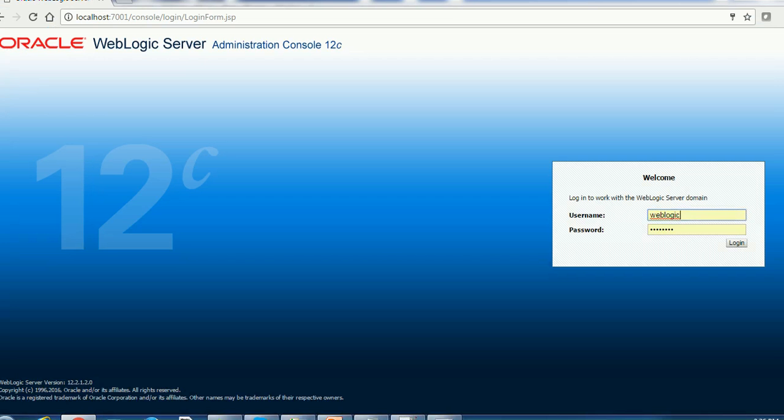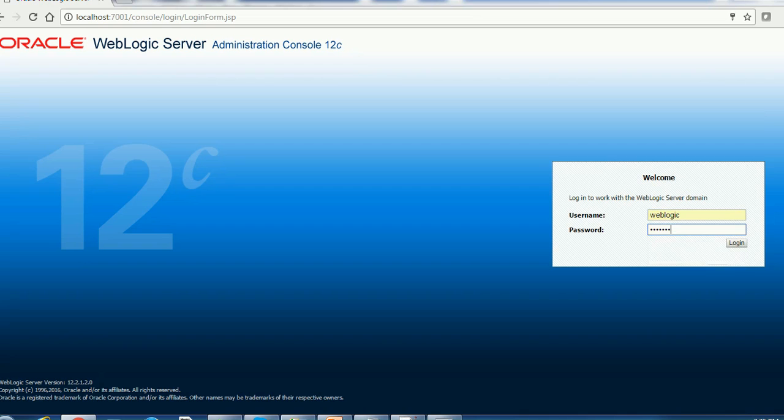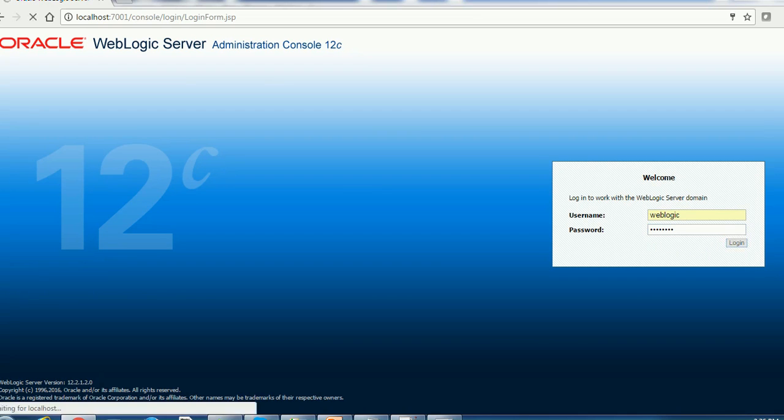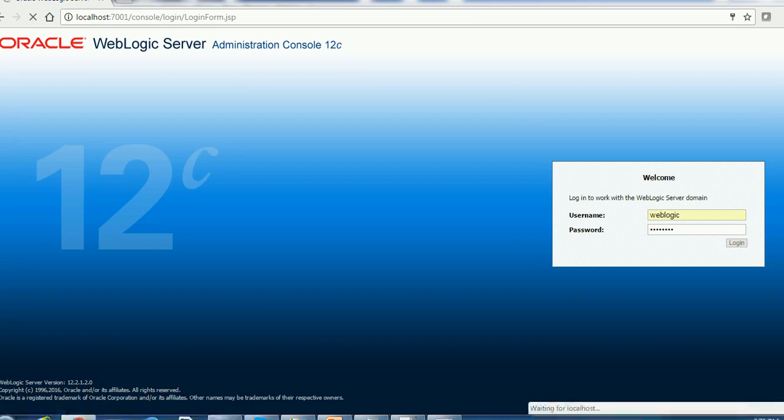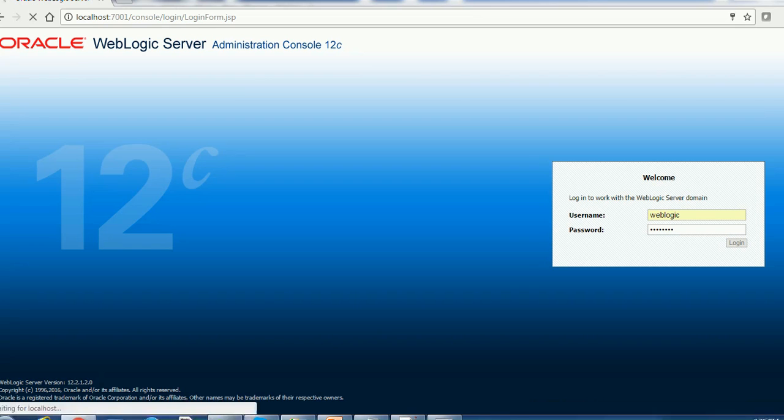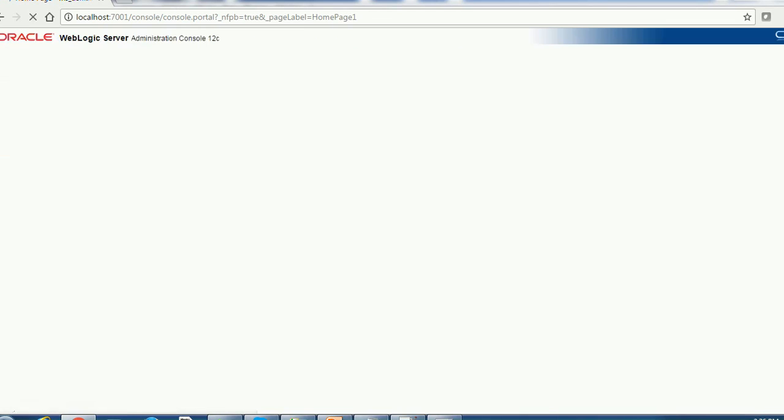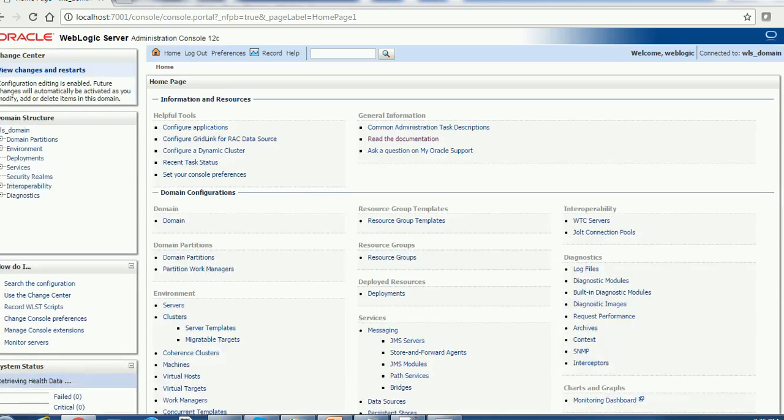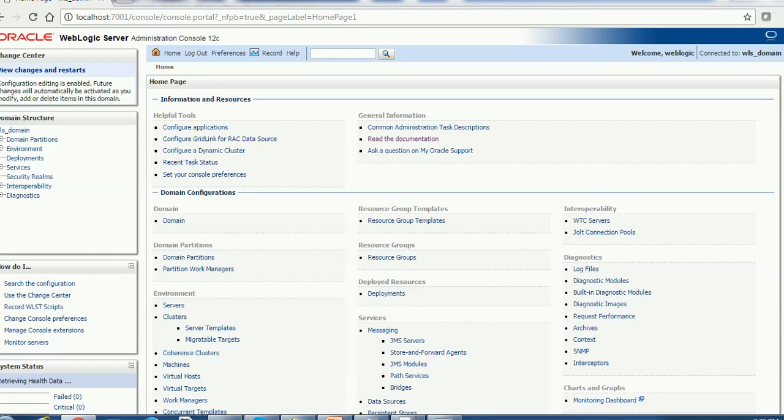There is no restriction to what we need to set for the username and password. However, during the installation we need to set this. At the console you can see WebLogic Server administration console 12c. So this is applicable to 12.2.1.2. The similar kind of console you might have seen for other WebLogic administration consoles.